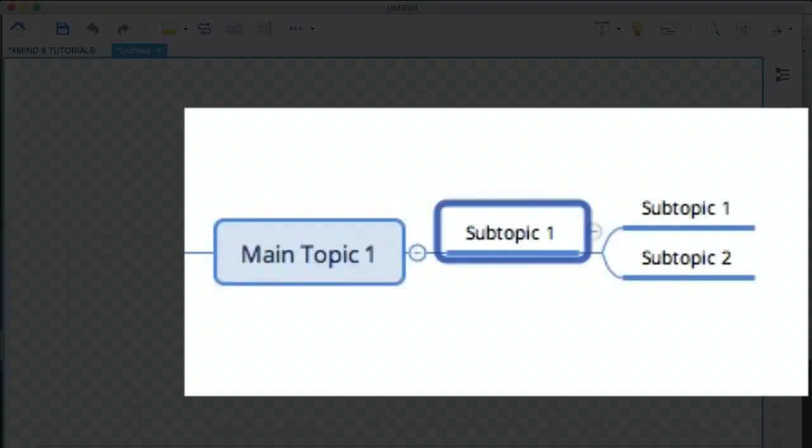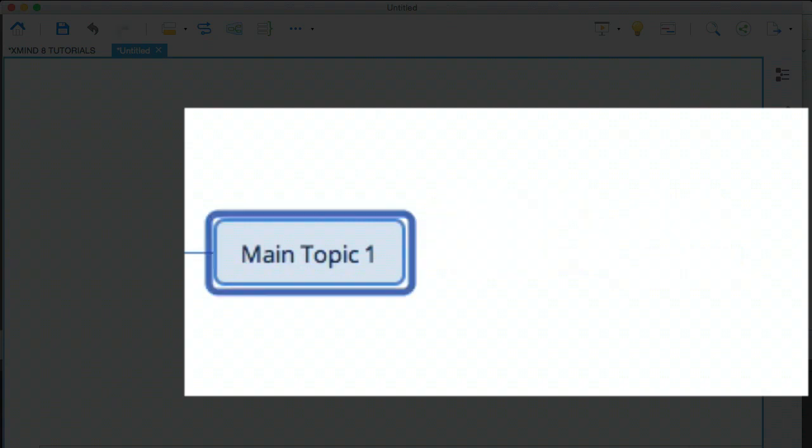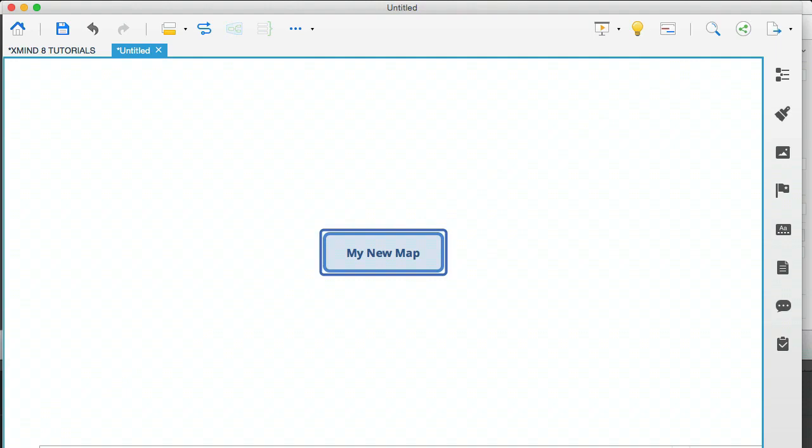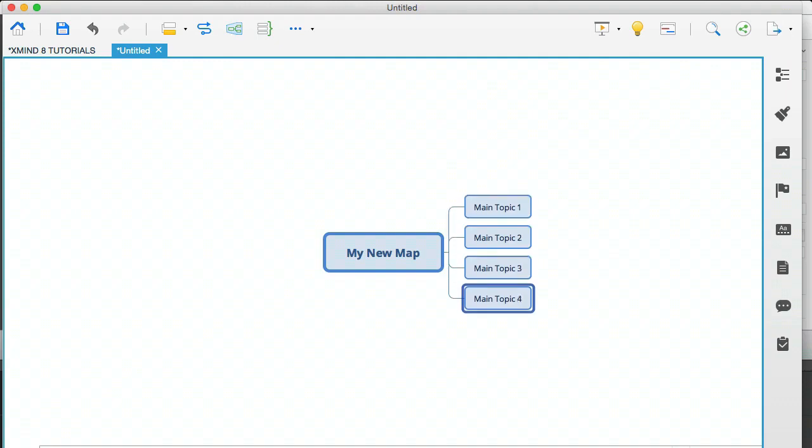So if I delete that subtopic one, for example, it will take out those two branches, subtopic one and subtopic two, but it will leave main topic one. Let's say that you wanted to have four different modules in your mind map. Then all I would do is hit tab, enter, enter, enter. That's it. Look how quickly I was able to create that.